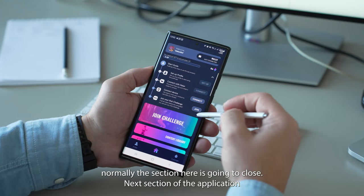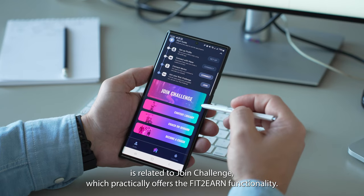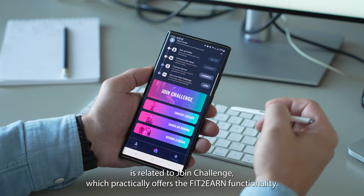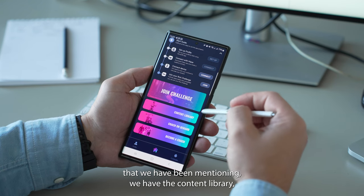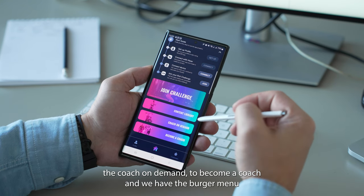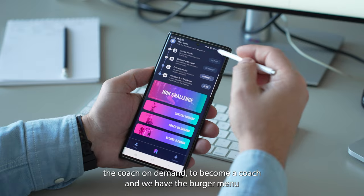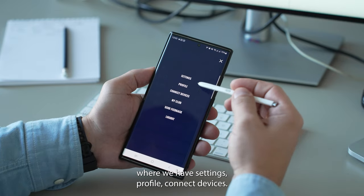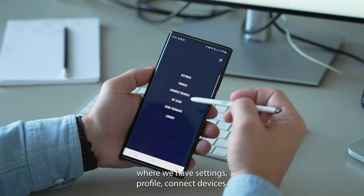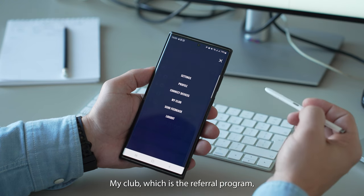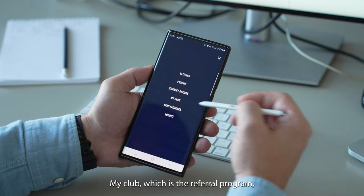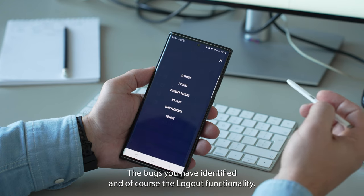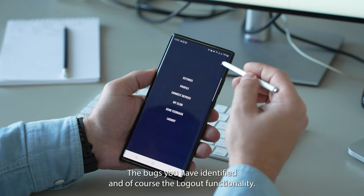The next section of the application is related to join challenge, which practically offers the Fit1 functionality that we have been mentioning. We have the content library, the coach on demand, the become a coach, and we have the burger menu where we have settings, profile, connect devices, my club which is the referral program, send feedback in case you have things to tell us, bugs you have identified, and of course the logout functionality.